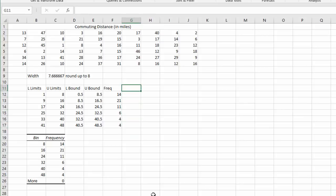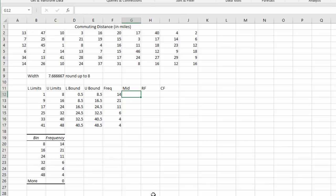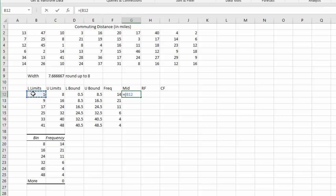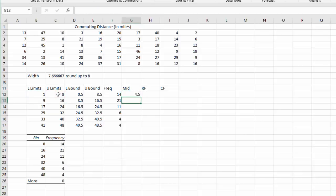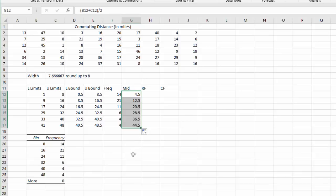We've calculated now our frequency distribution, but let's also fill in some more information. Let's find the midpoint, the relative frequency, and the cumulative frequency for each of these rows. First, for the midpoint, that's an equation. It's that we take the limits and find their average. So we'll equals, open a parenthesis for the numerator, click the lower limit, plus the upper limit. Close the parenthesis and divide by 2 because there's two data values. 4.5 is our first midpoint. And if I grab that arrow and scroll down, we end up with all of our midpoints.